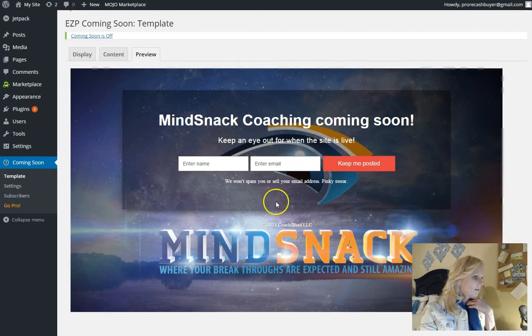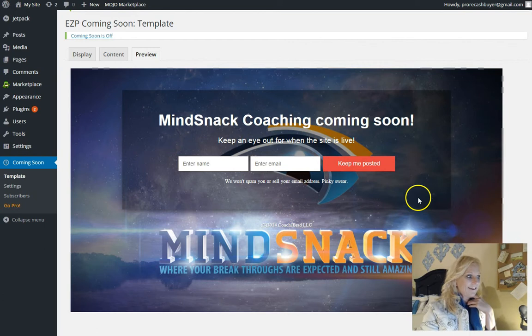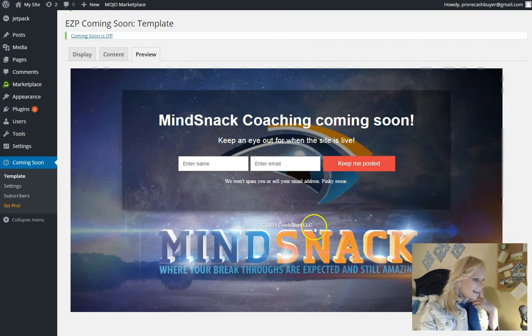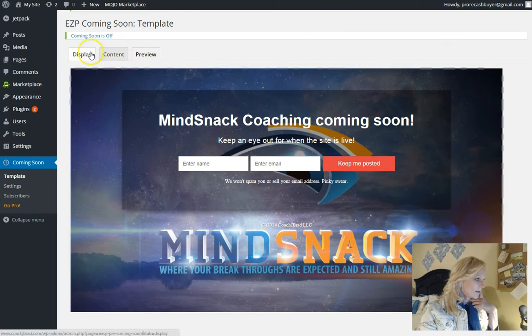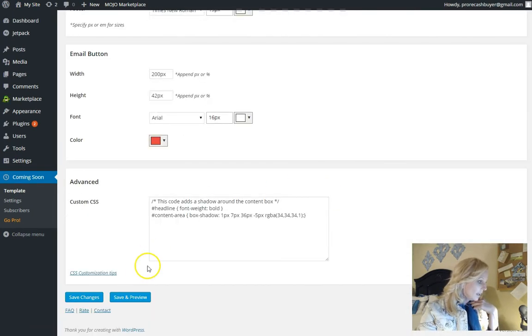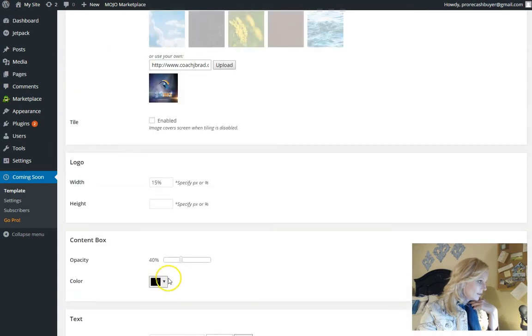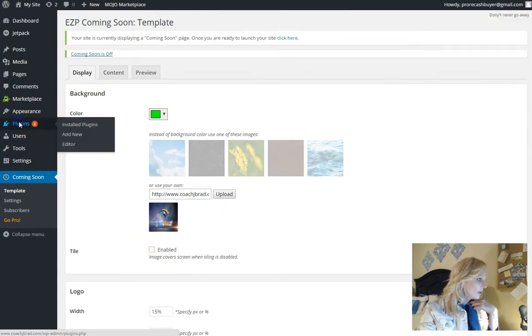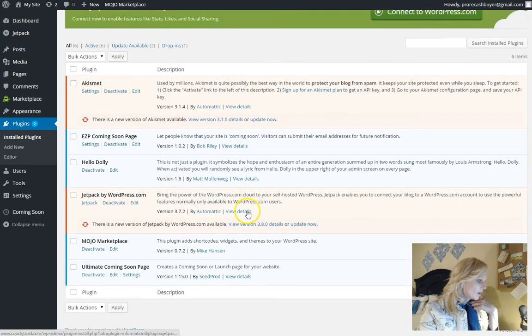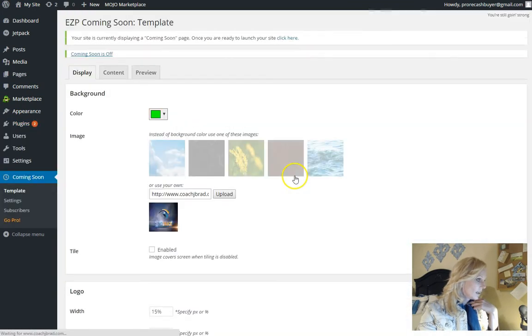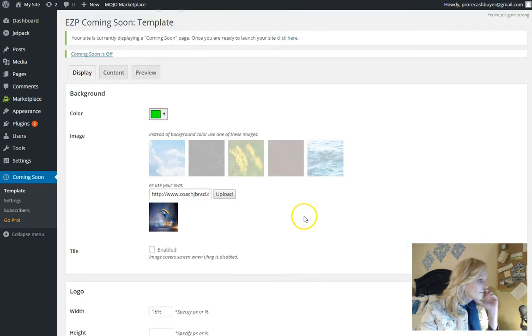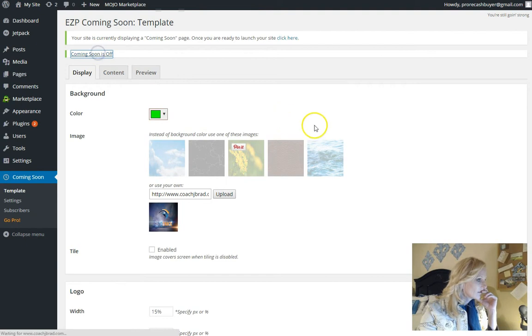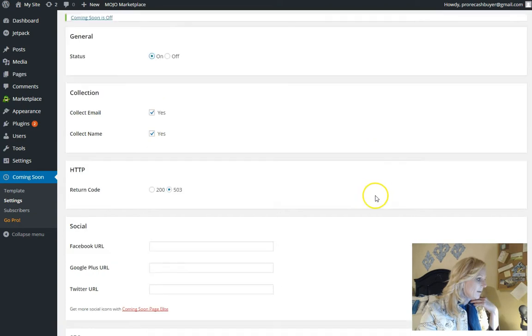Maybe it'll look the way I want it to now. That's better. My snack coaching is coming soon. Keep an eye out. I do kind of like that. Keep an eye out when the site's live. There's an eye underneath it. I am liking it. So let's go back to display because it says here coming soon is off. And actually, I think I need to go to plugins. Go to EZP coming soon settings. And then I guess that's in the same space. So how do I enable this? Maybe I click on that. Status on. Collect email. Collect name.